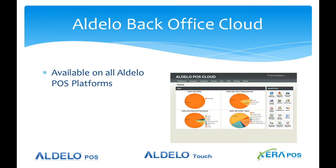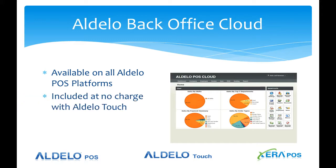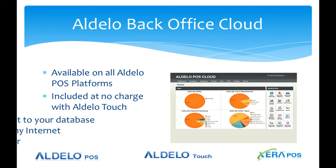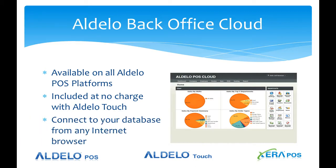Aldelo POS Backoffice Cloud is available for all Aldelo POS platforms. That would be Aldelo POS, Aldelo Touch and Xero POS. If you're using the Aldelo Touch platform, there is no charge for the Aldelo Backoffice Cloud as it's included and of course you can connect to your database without the need for remote login software.